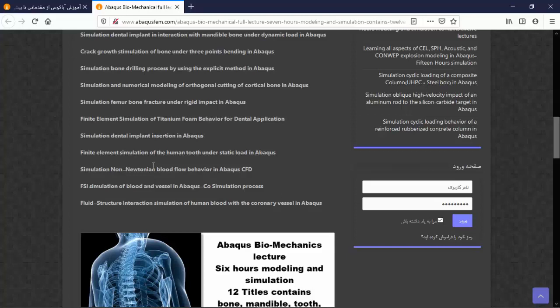We explain all the details during the lecture. For instance, we can copy this title here in the search section of the website to see the model separately.